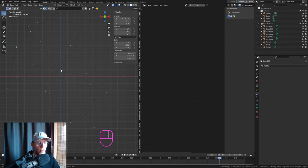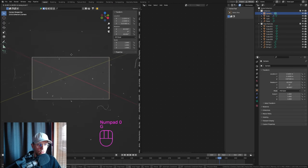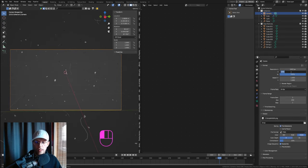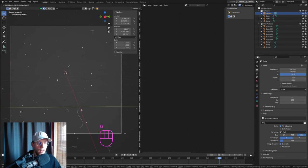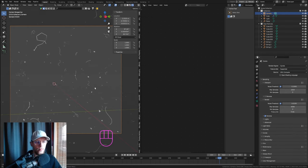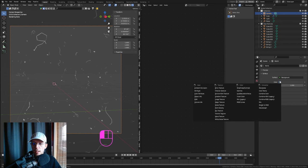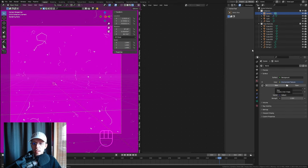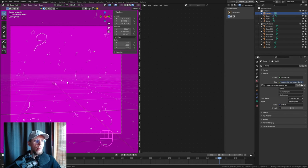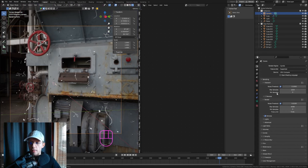Add a camera (Numpad 0 to see through it) and move it into the dust system. Set the camera to square. Switch to Rendered view, set the renderer to Cycles with GPU. In the World tab, add an Environment Texture and open an HDRI — you can download free ones from polyhaven.com. I'm using one called Peppermint Powerplants.